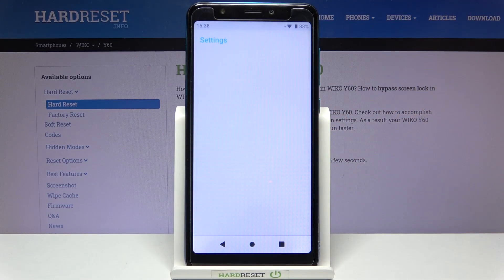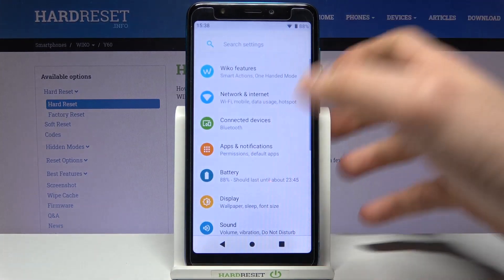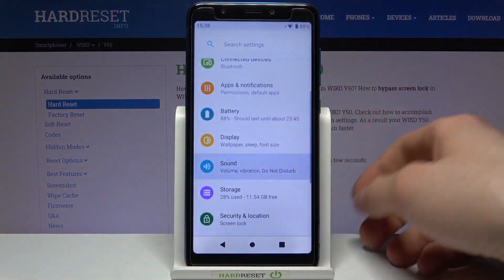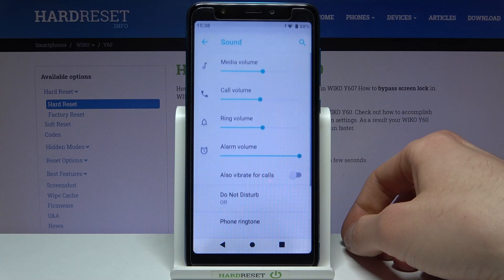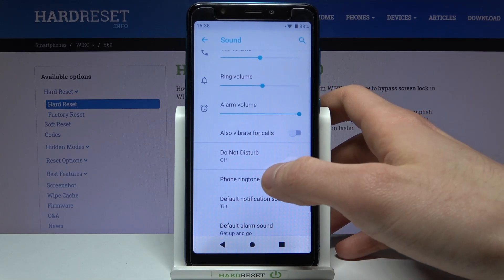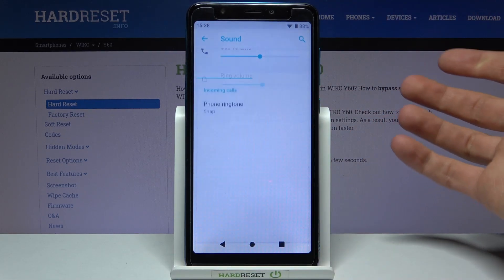Firstly you will have to open Settings, then you have to go to the Sound section, and here you have the Phone Ringtone.